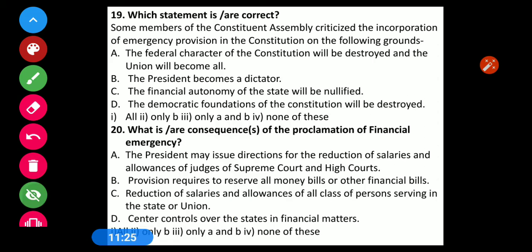Question number 19: Which statements are correct? Some members of the constituent assembly criticized the incorporation of emergency provisions on the following grounds — Statement 1: the federal character of the constitution will be destroyed and the union will become all-powerful; Statement 2: the President becomes a dictator; Statement 3: the financial autonomy of the state will be nullified; Statement 4: the democratic foundation of the constitution will be destroyed. The correct option is Option 1 — All.